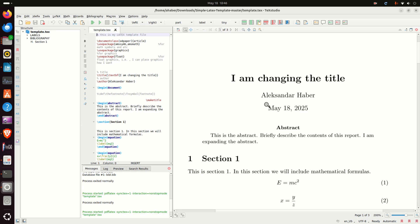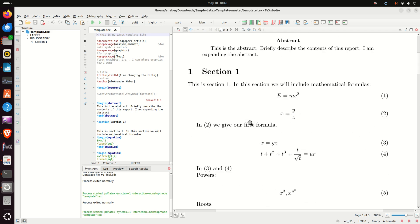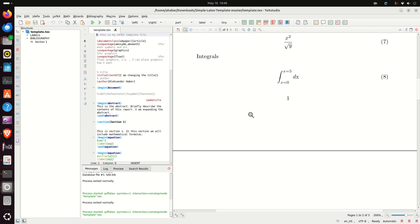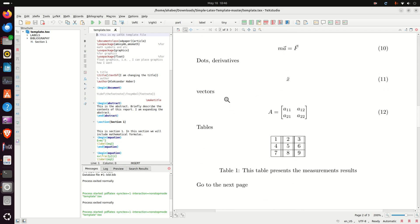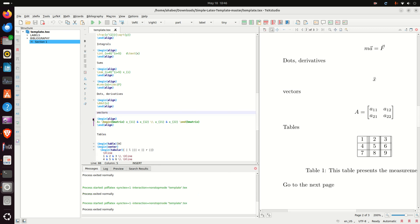You can zoom in or zoom out by pressing and holding Control and using the middle mouse scroll wheel. Here's why I like TeXstudio: you can simply go to an equation or any part of your document, right-click, go to Source, and you will be immediately taken there in the source code. Okay, that's all for today, and thanks for watching.